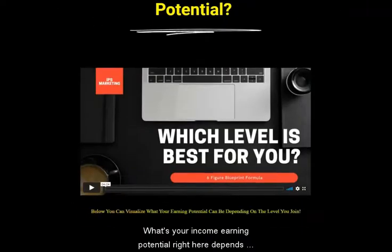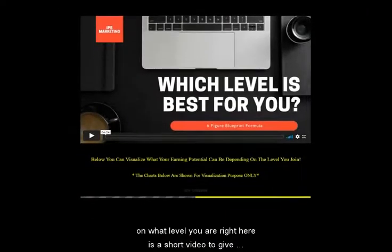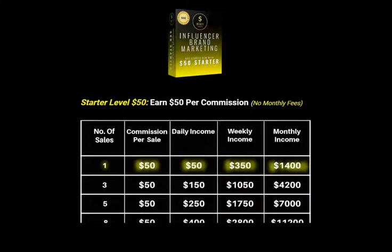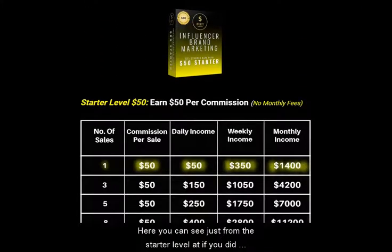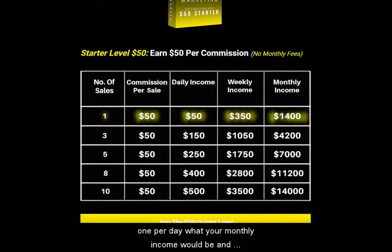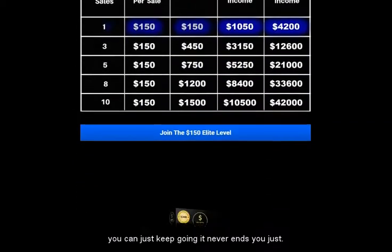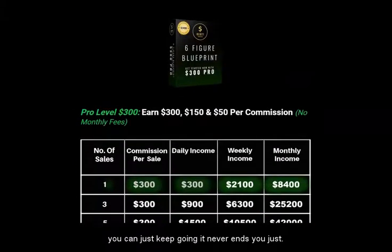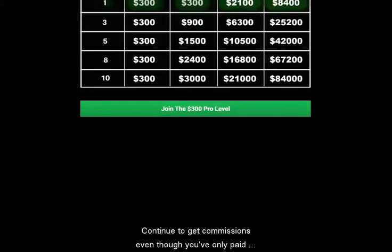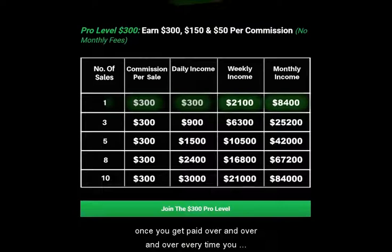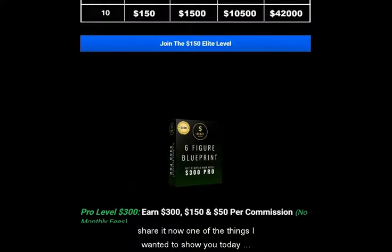What's your income earning potential? It depends on what level you are. Right here is a short video to give you that information. You can see just from the starter level, if you did one per day, what your monthly income would be — and you can just keep going. It never ends. You continue to get commissions even though you've only paid once; you get paid over and over every time you share it.